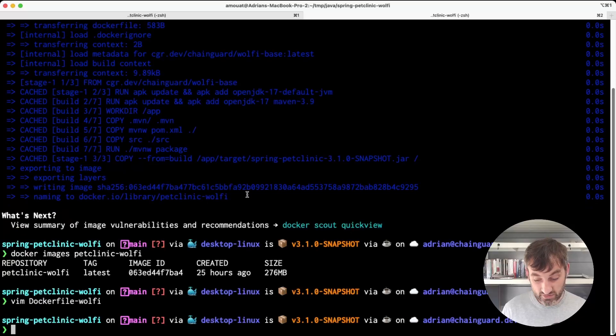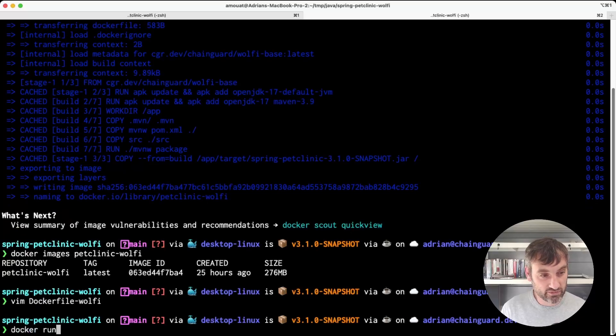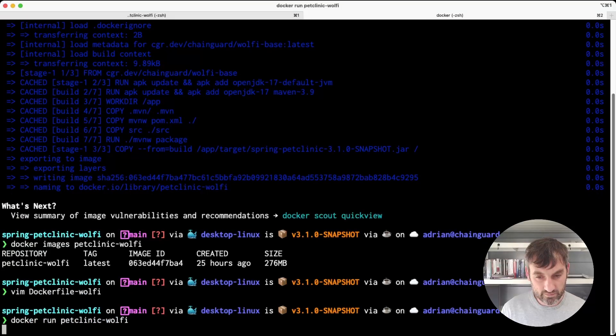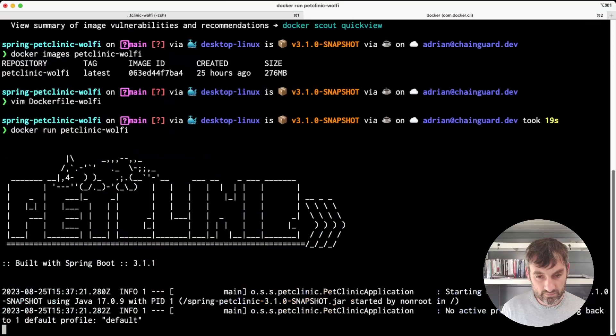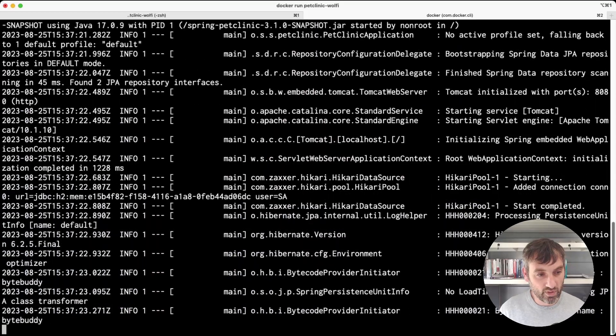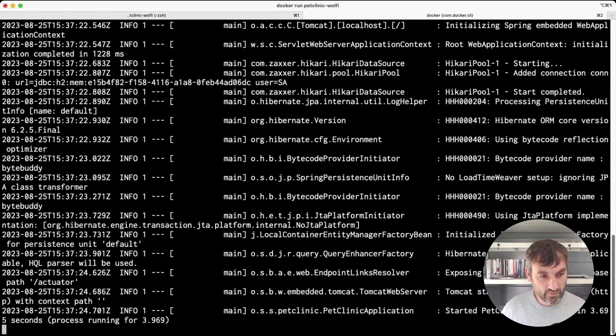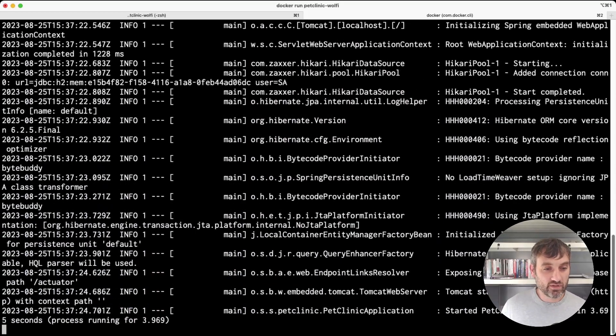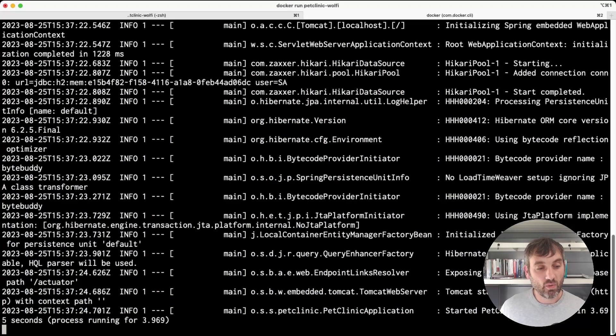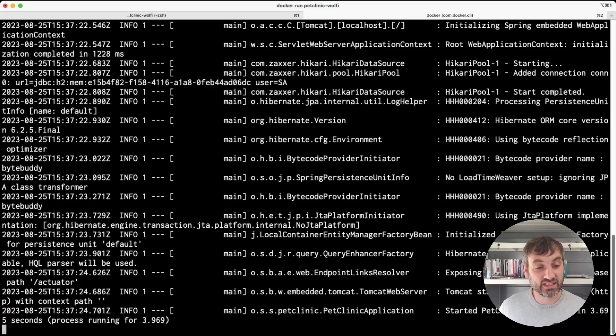Just to round things off let's see the image running. Okay that seems to work. We've covered how you can use Chainguard images for applications that require runtime, and also what your options are if you need a specific version.